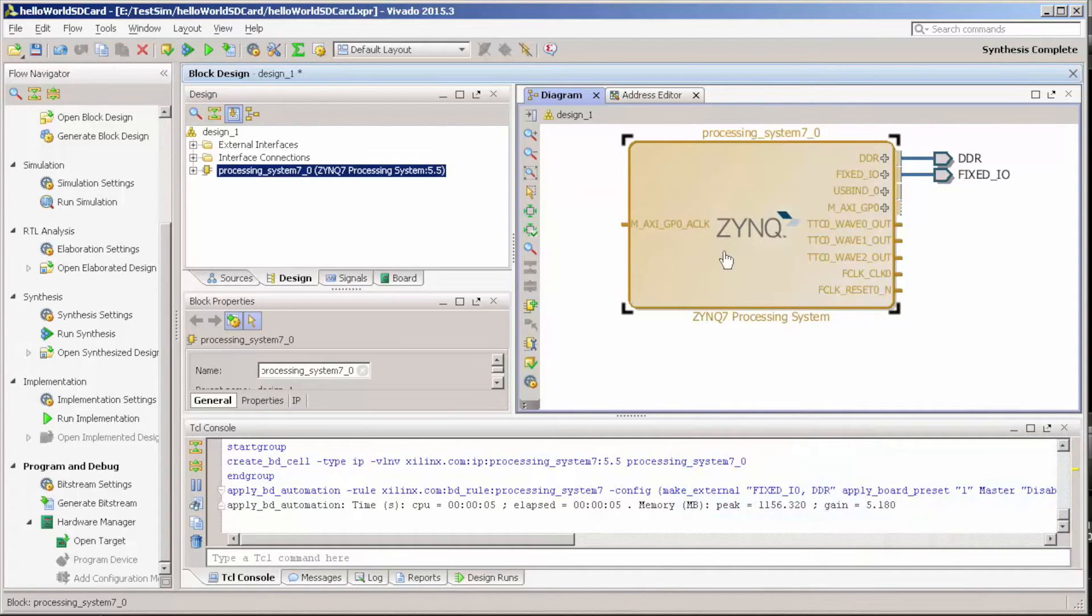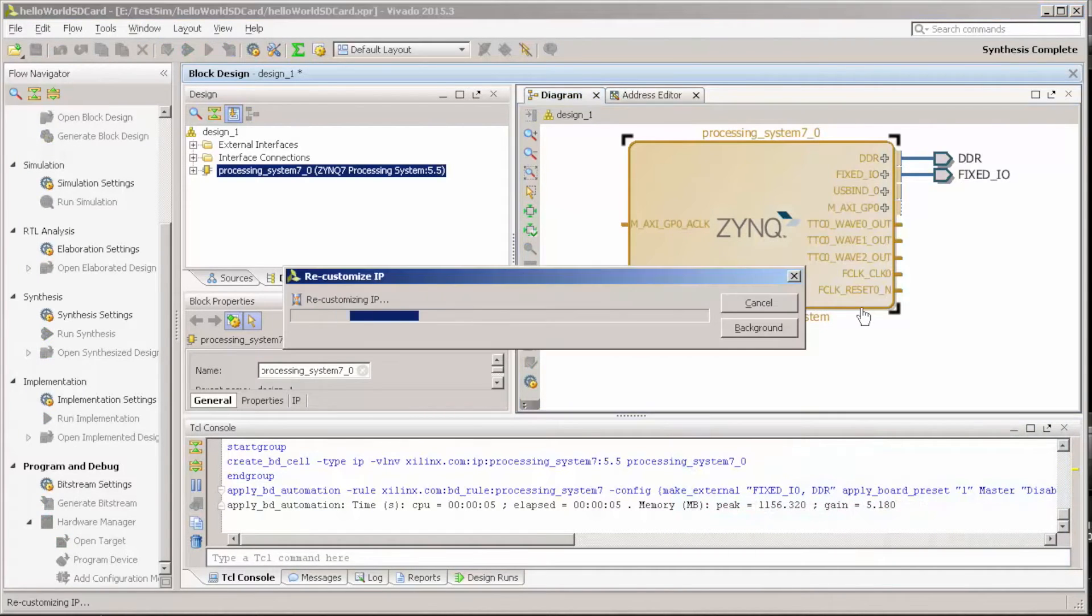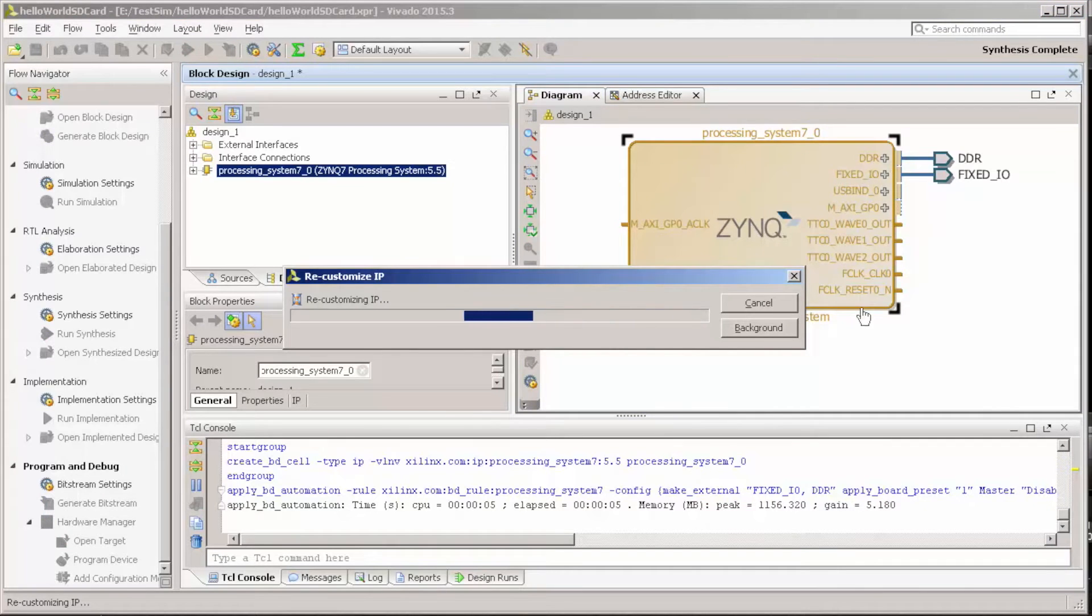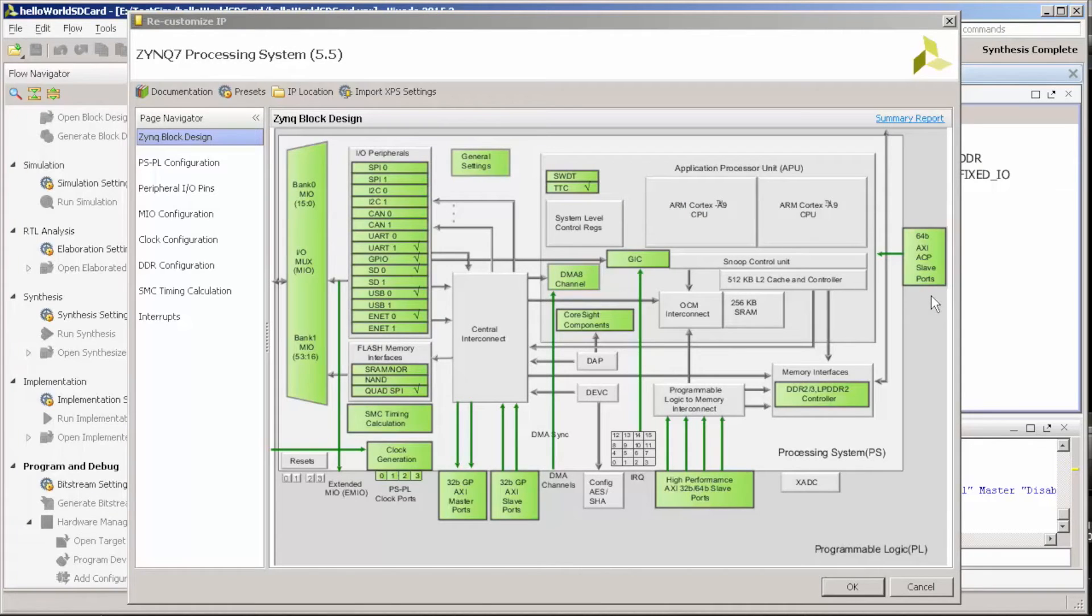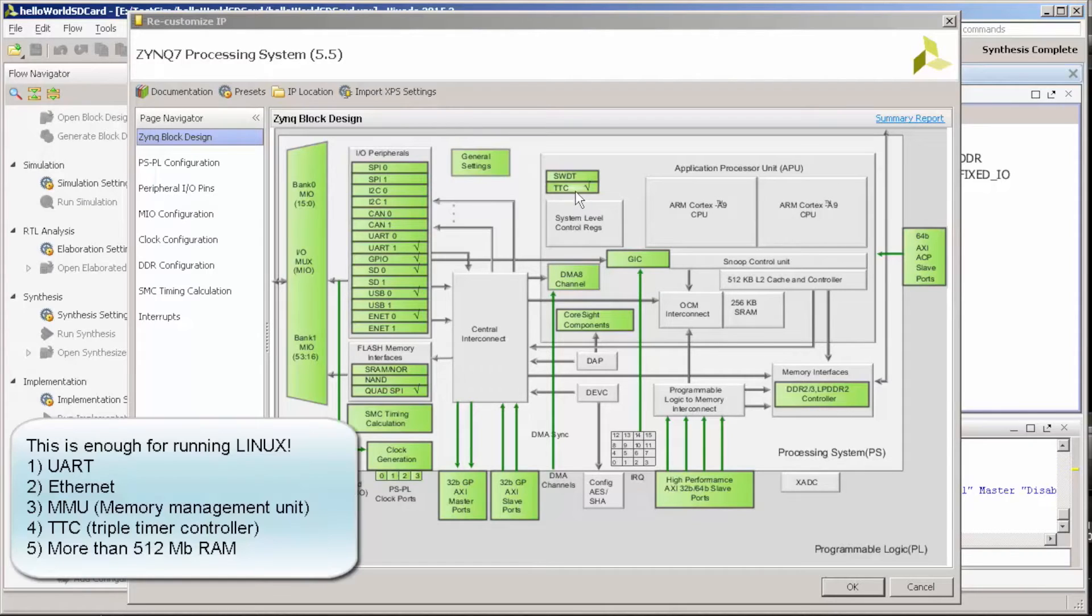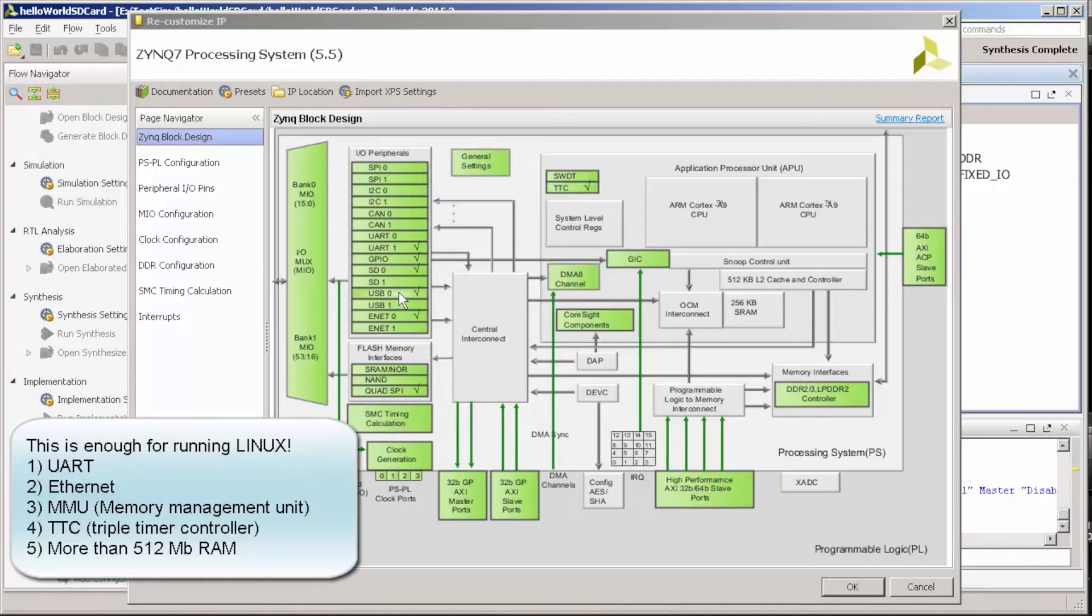But just to have some more information, this here is basically what you need to have Linux working in your Zynq core. You just need to have the triple timer controller, UART, and Ethernet.